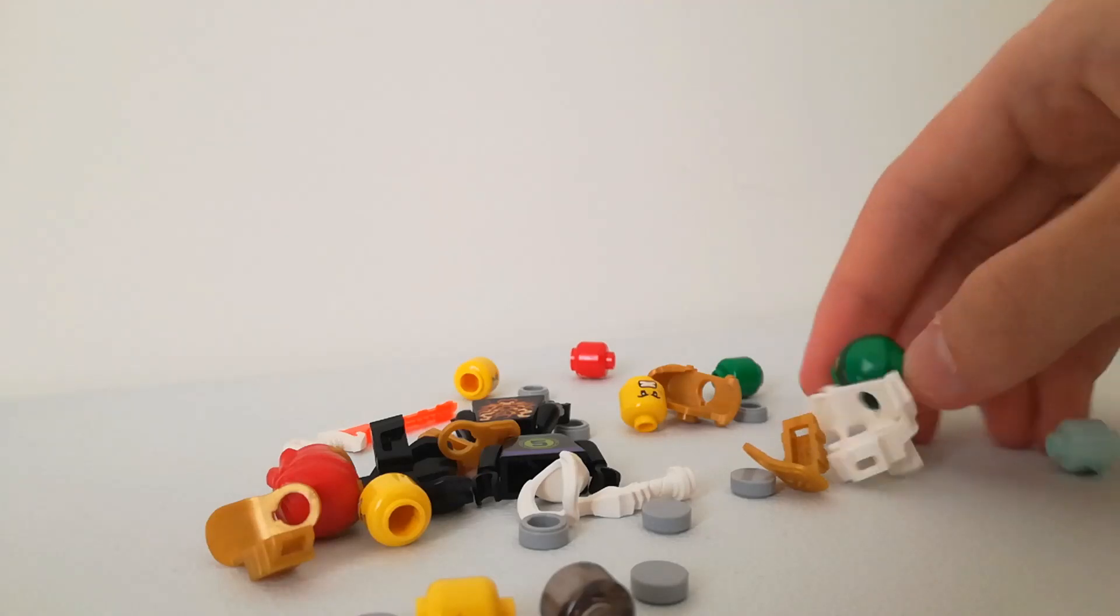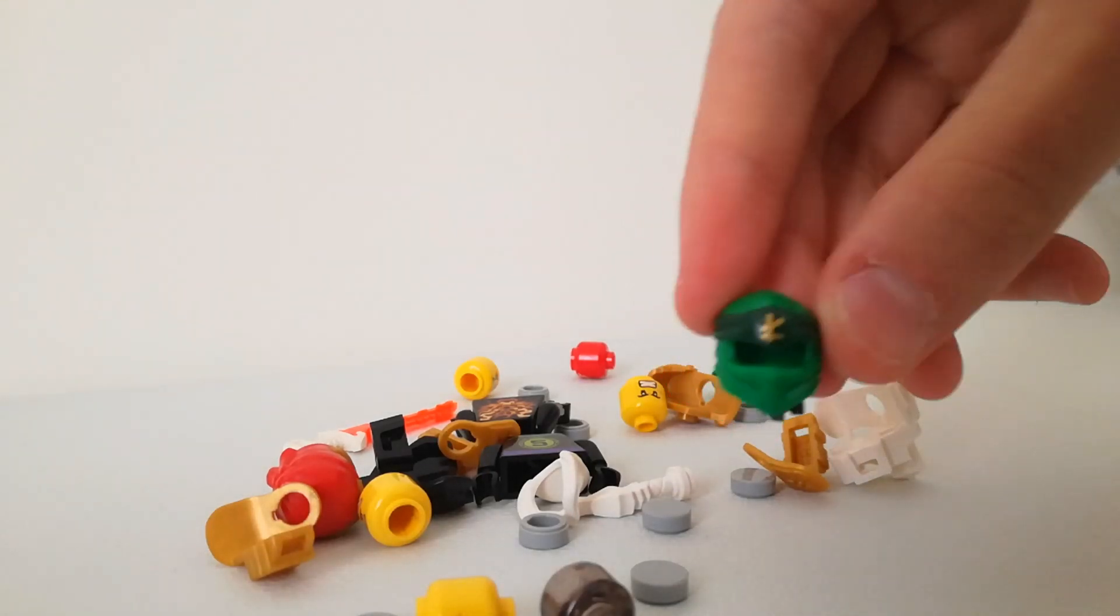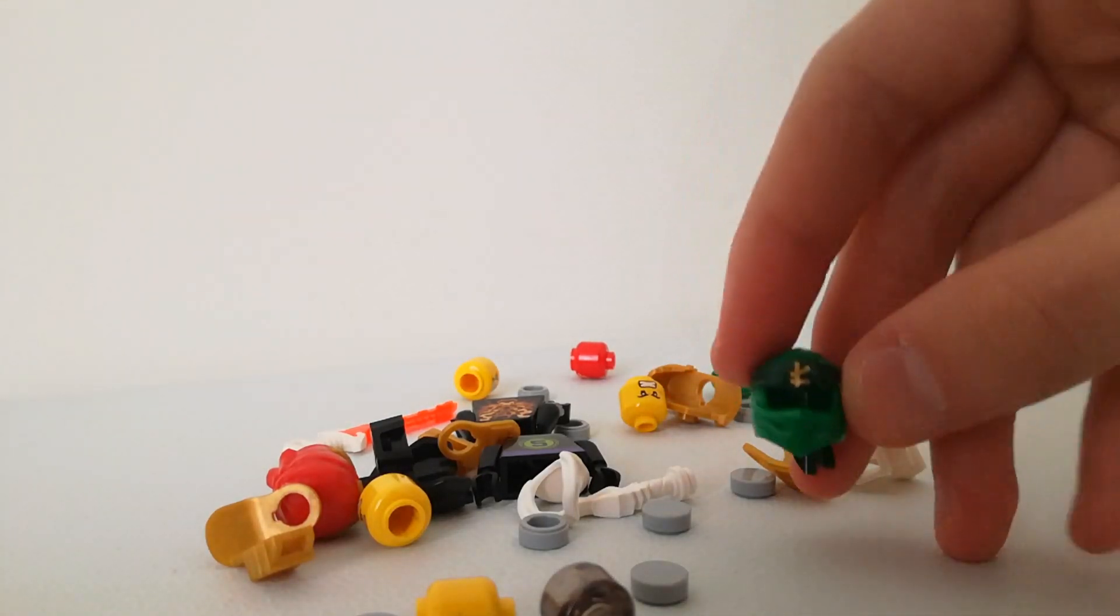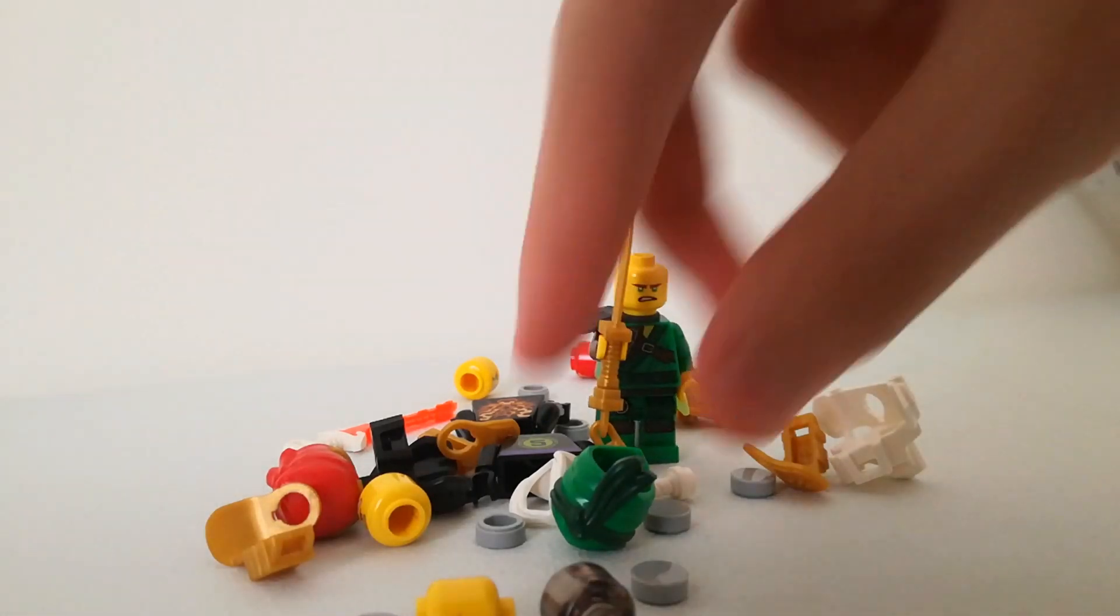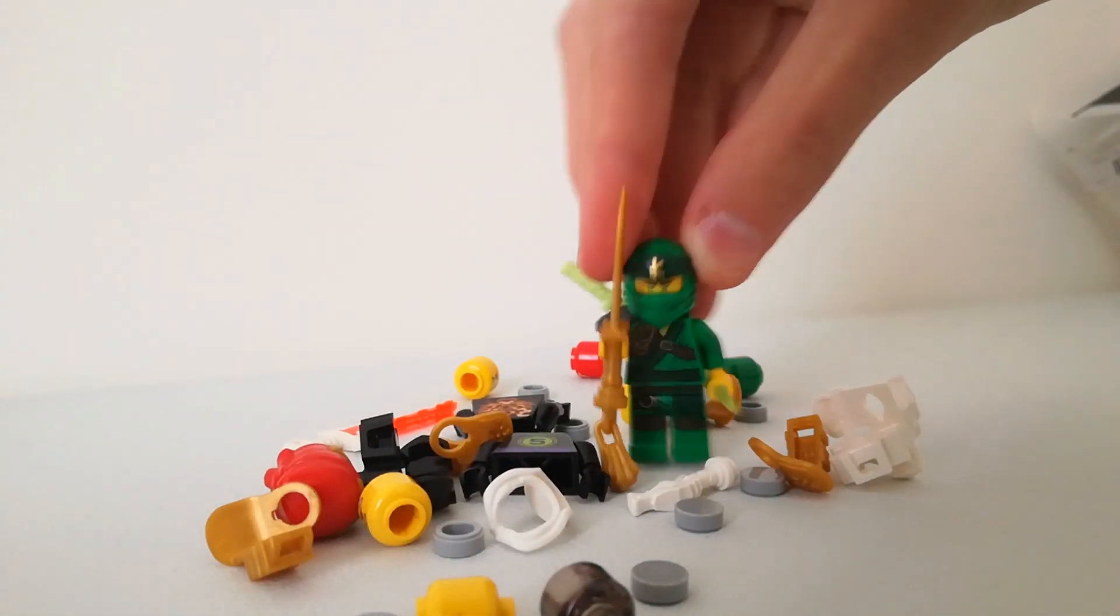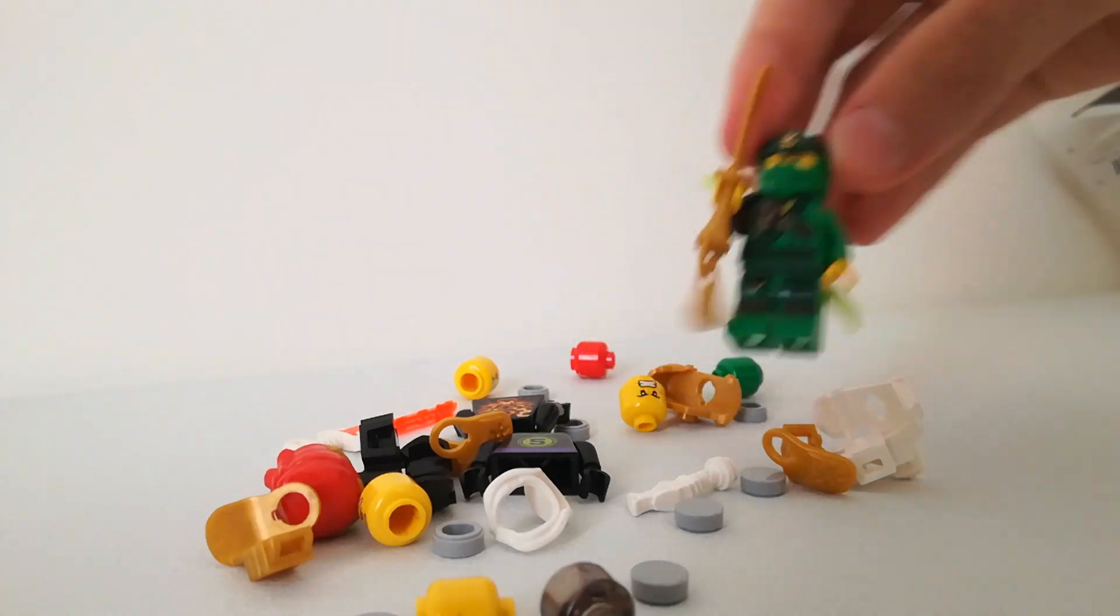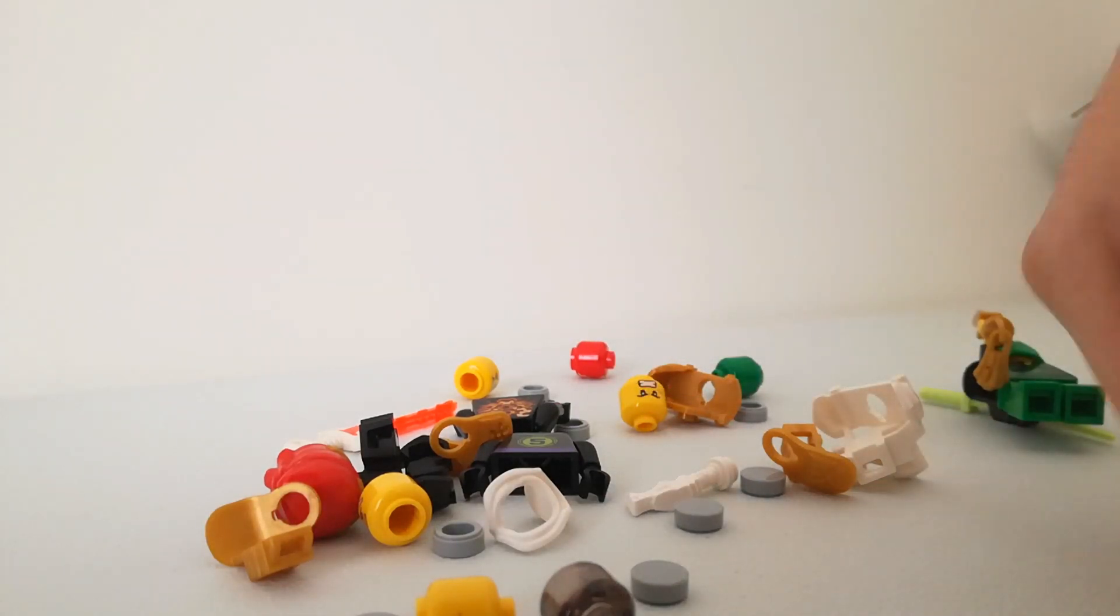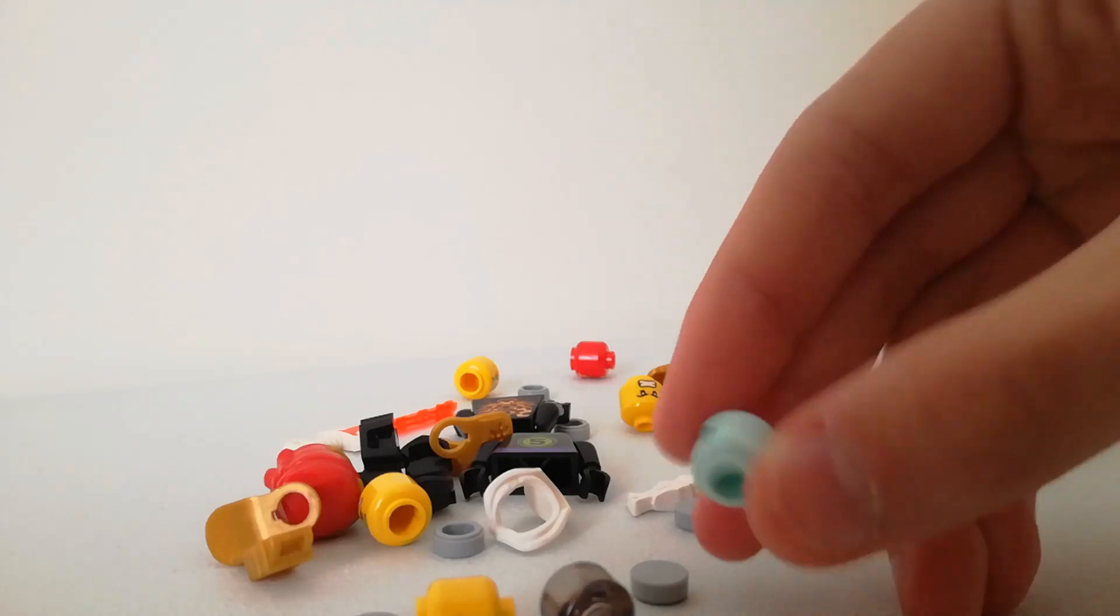I also got the Titan Mech Lloyd mask. Now it's my full complete Lloyd. You actually do have him. Yeah, it looks pretty good actually. Also I got this hat from Hidden Side, it's from the main villain.